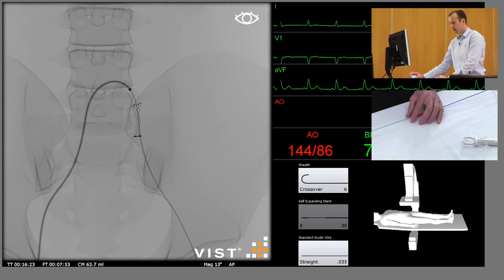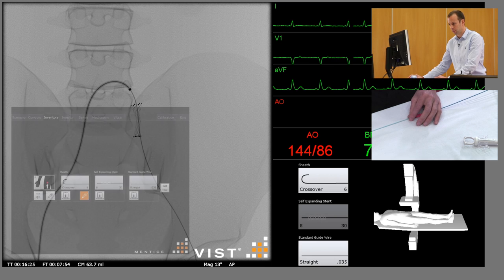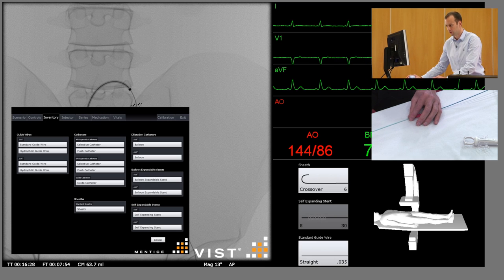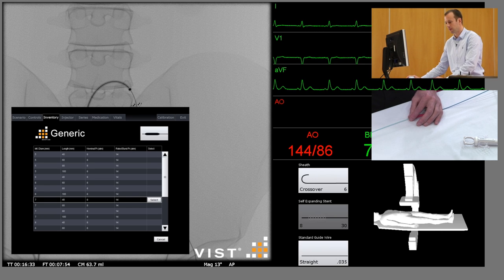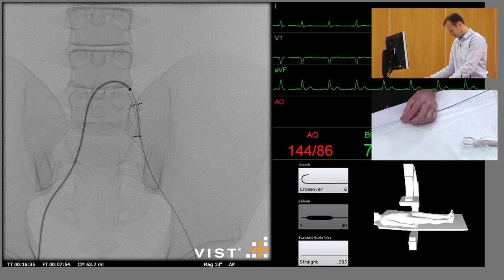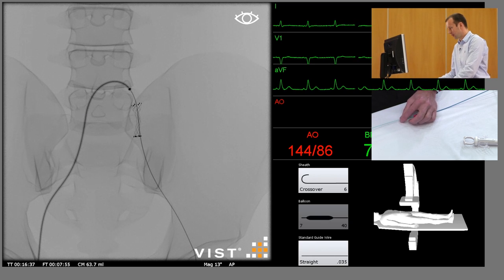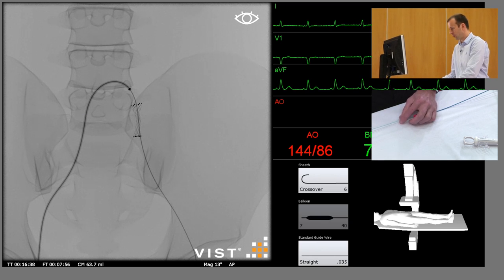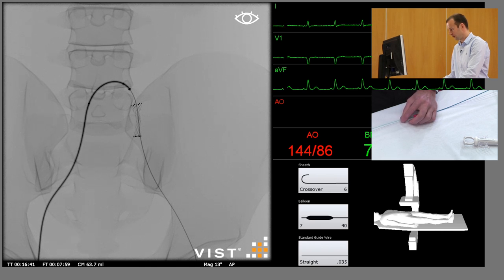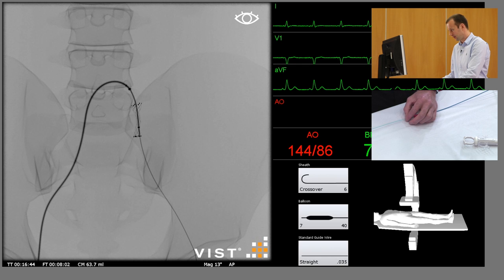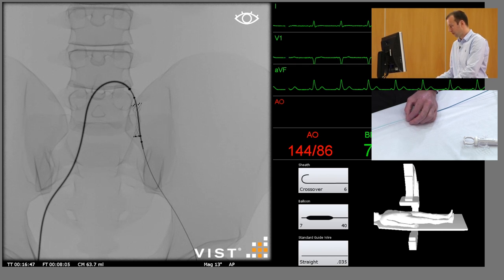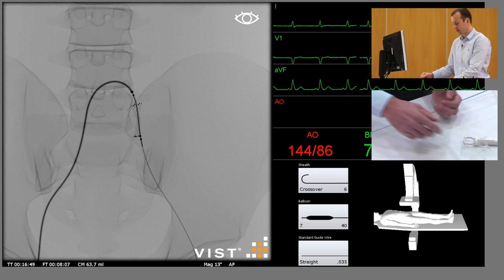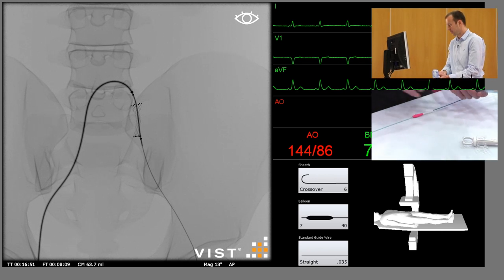So we remove the stent delivery system and we'll insert a balloon. The correct size is a 7mm balloon. Generally we use 1mm smaller than the stent size, or the stent is sized 1mm greater than the vessel size. Insert the balloon across the lesion.